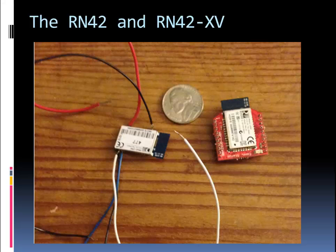So I would recommend, unless you already have a plan of how you're going to prototype it, I would recommend buying it already mounted on something like the RN42XV, which is the same type of configuration as the XB, if you're familiar with the XBs. But using it just standalone, it's very hard to solder and the wire you have to use is very small.